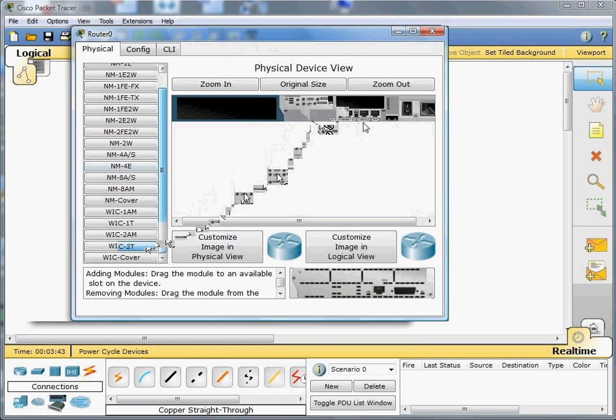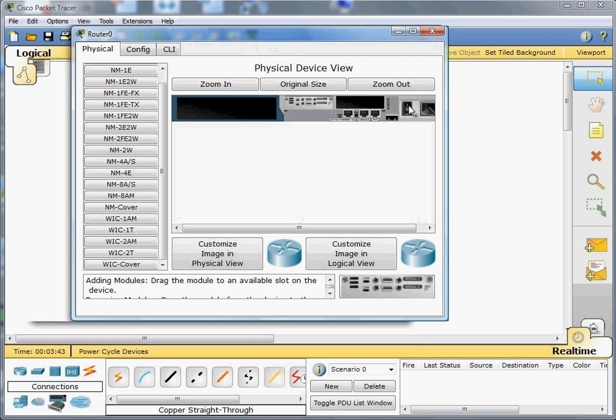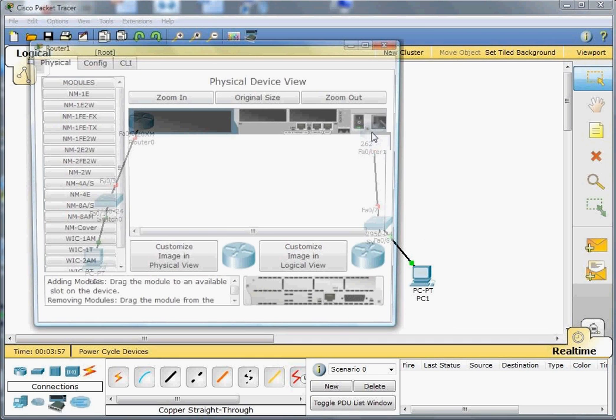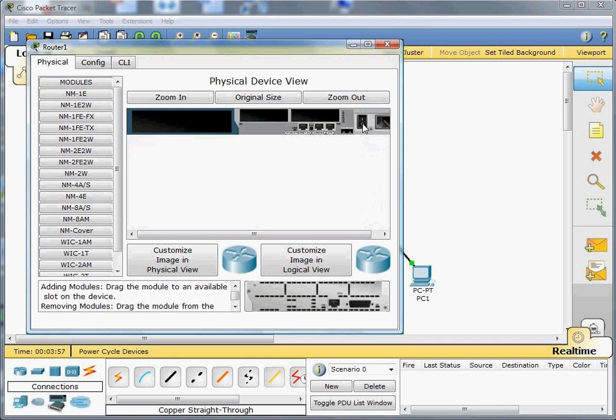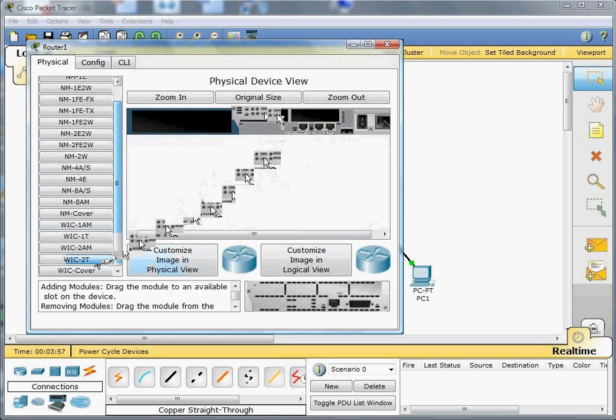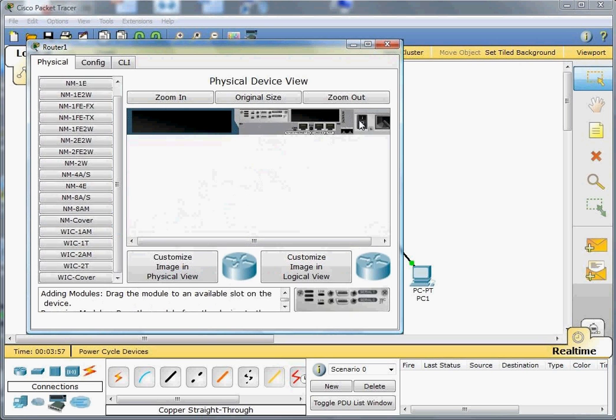We'll go ahead and do the same thing for the second router. Don't forget to turn it off, pick WIC-2T, and then turn it on. Now if we point the cursor at the router, we see now we have the Fast Ethernet and the two serials, 0/0 and 0/1.